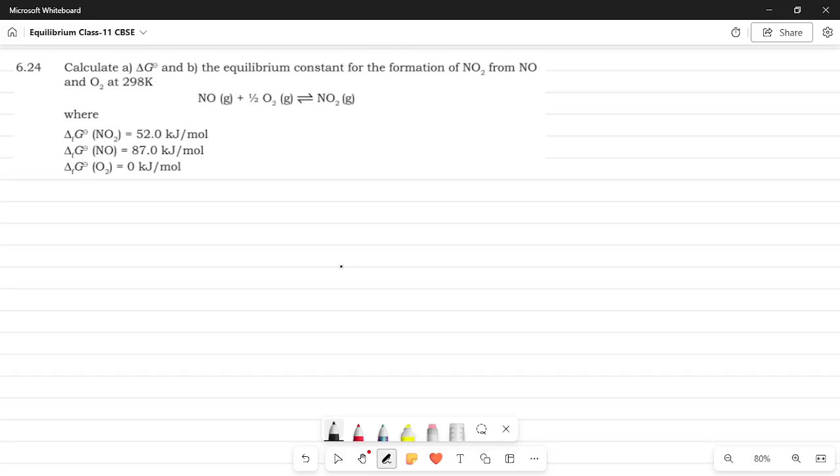In this video, we are going to be discussing the exercise question 6.24. And yes, we will be doing quite an example and CRT exercise questions related to equilibrium for the next couple of weeks. We're at the 24th question. Hopefully, I'll be done with it soon.